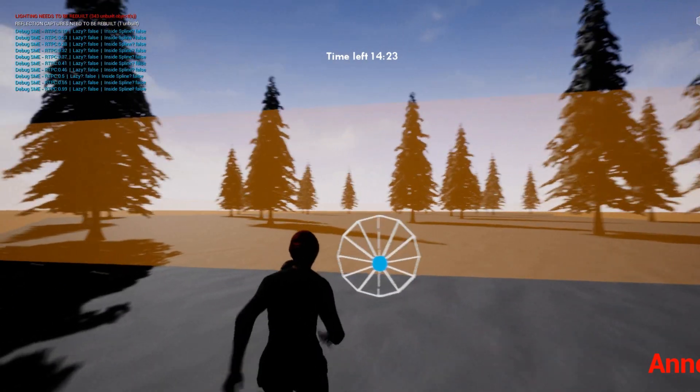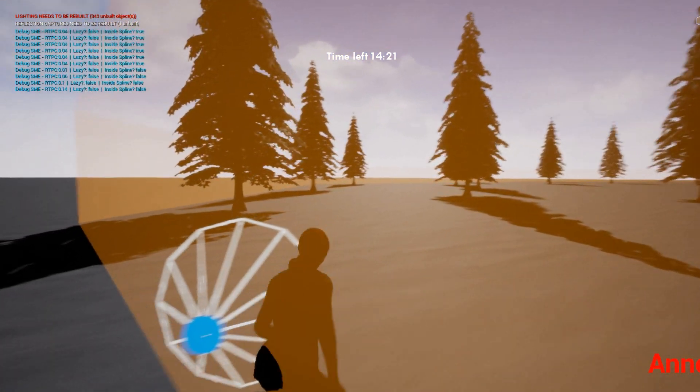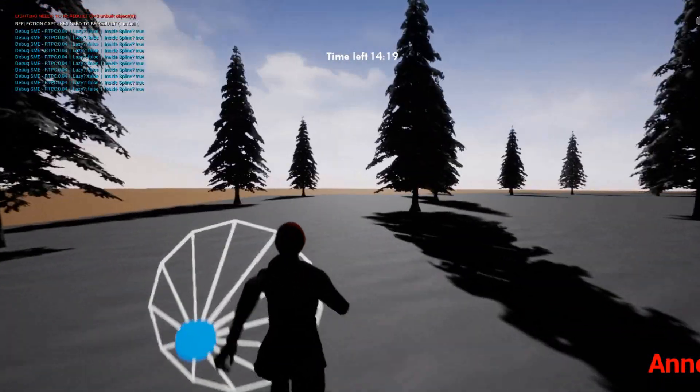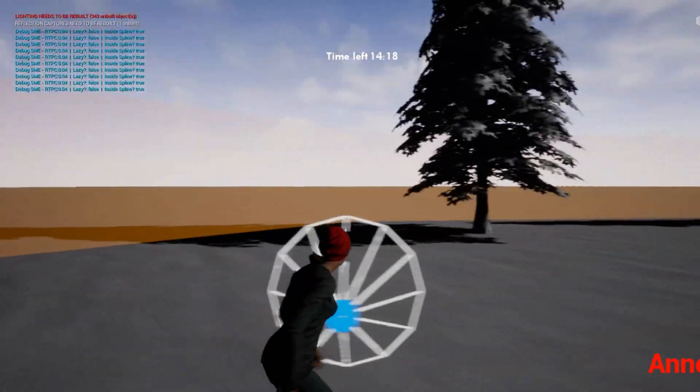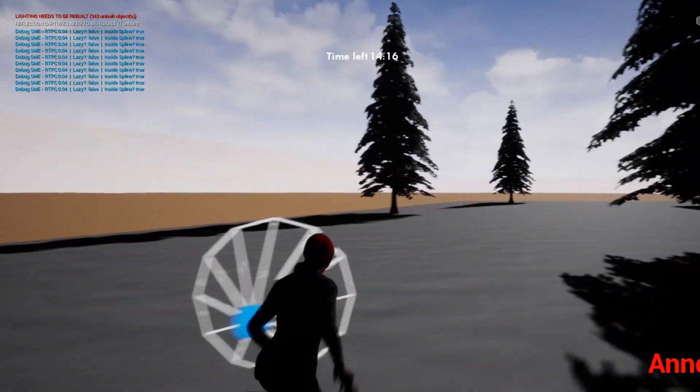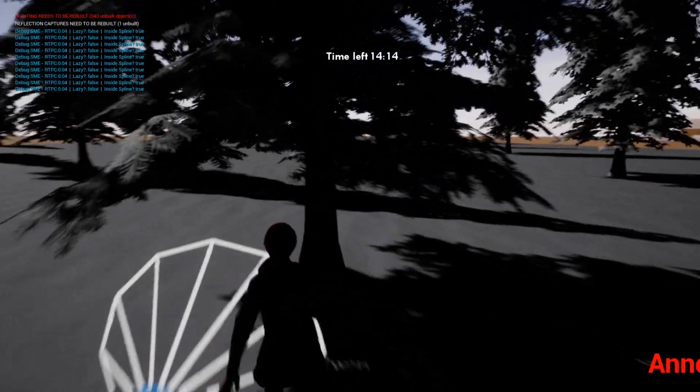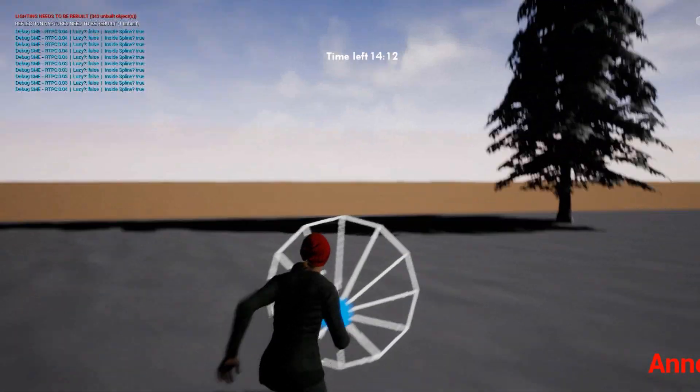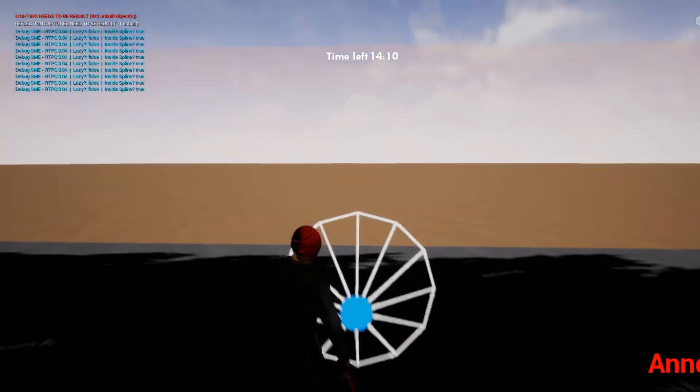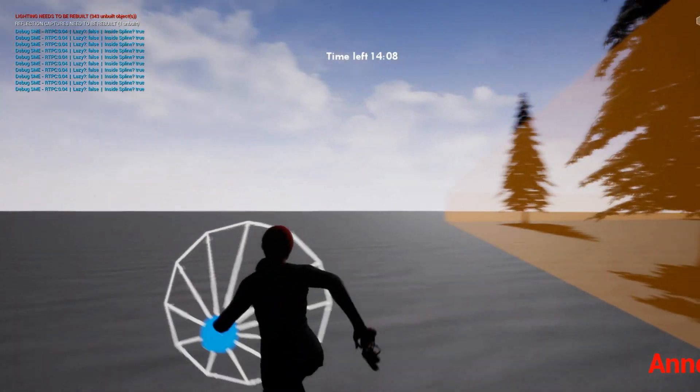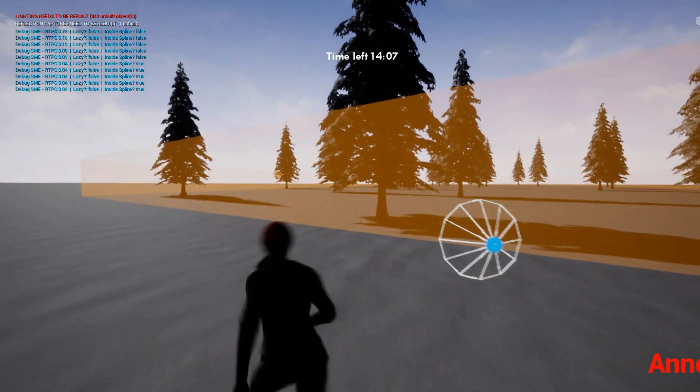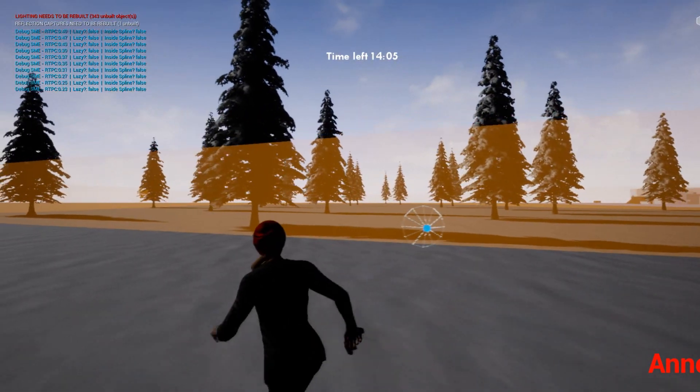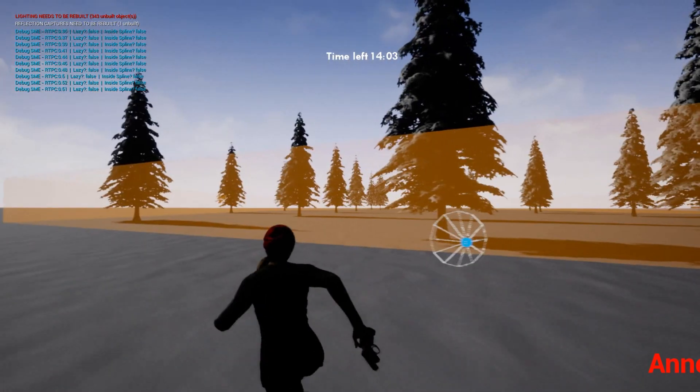When we move inside the shape, it attaches to the character. Then we can run around the shape, hide from the monsters. Then when we run out, see it attaches to the shape again. And this is basically how it works.